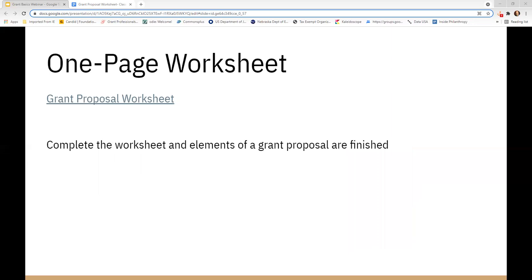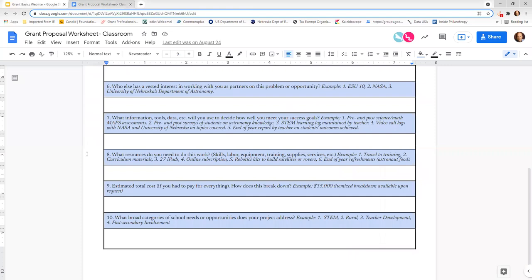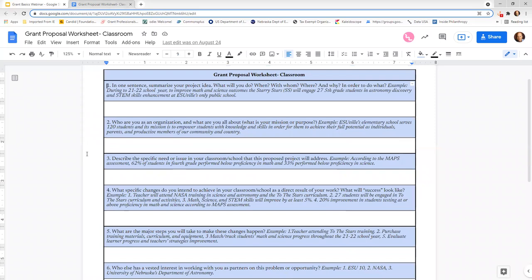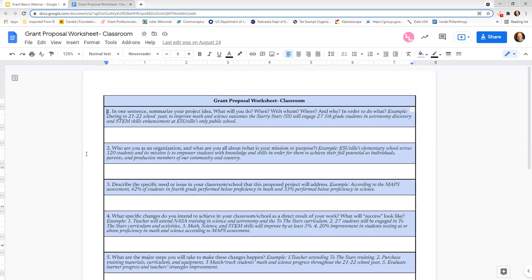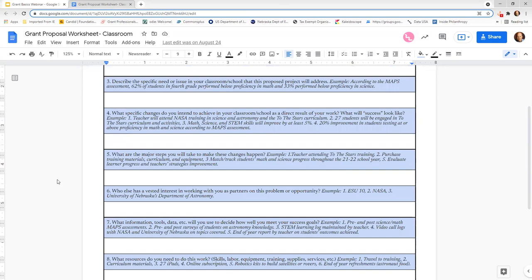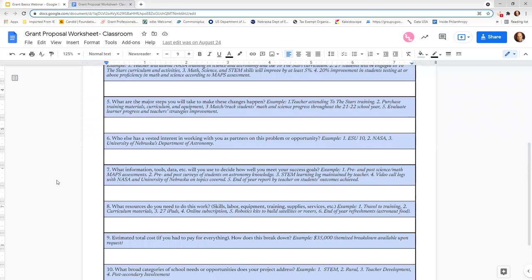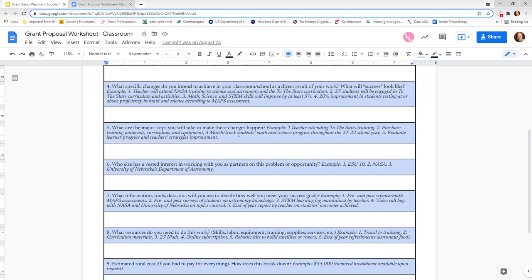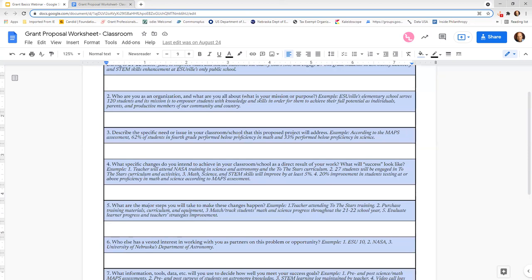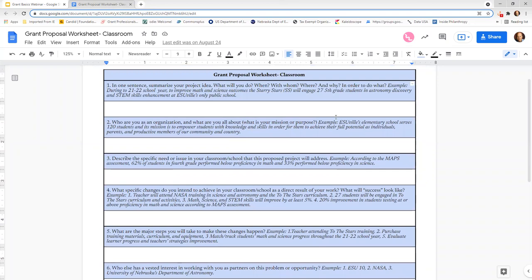One-page proposal worksheet: you will have access to this worksheet that I use. I encourage you to use it — if you're a principal, use it with your teachers; if you're a teacher, use it with your principal to show that you've thought this through. It challenges you to answer questions that will be helpful in writing your outline or addressing your grant search and budget. I've provided example responses — I used a STEM-related activity — in italics as a draft response, just to give you a way to jumpstart your thinking process.